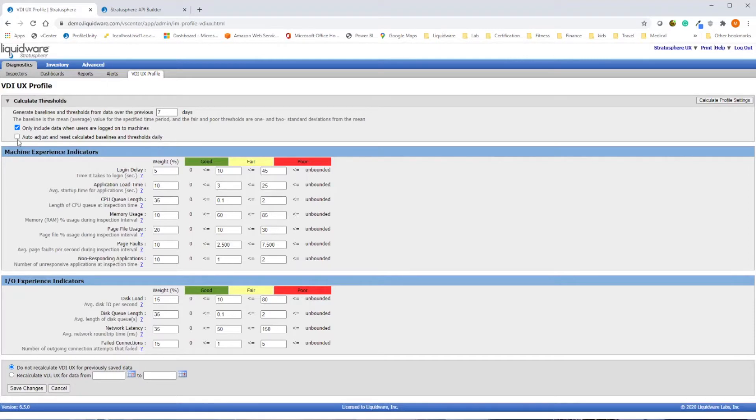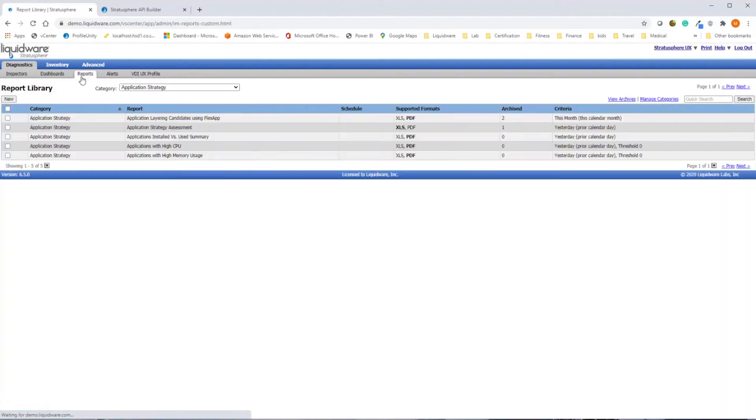With over 240 built-in reports, Stratosphere simplifies converting all this data into actionable metrics for IT leadership.